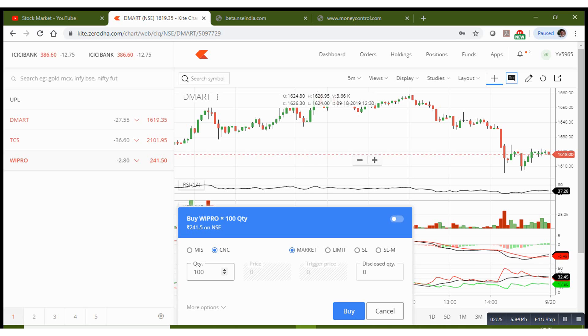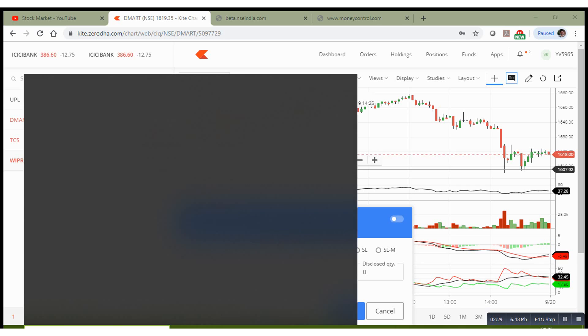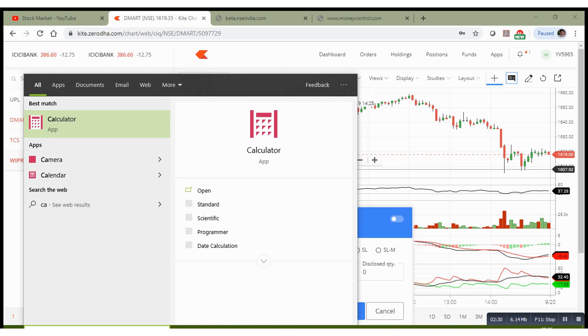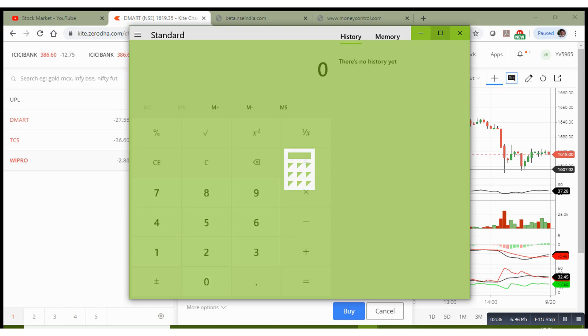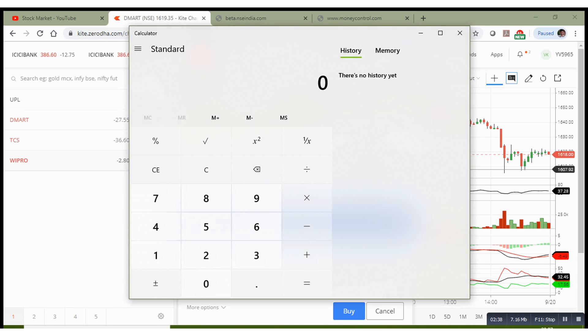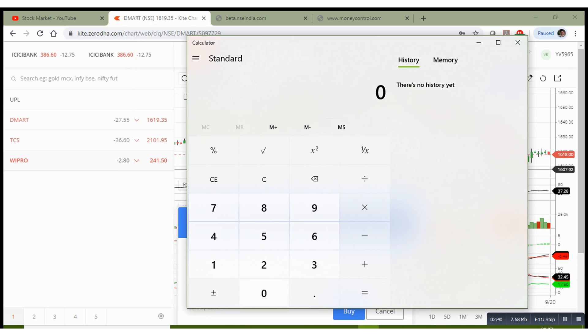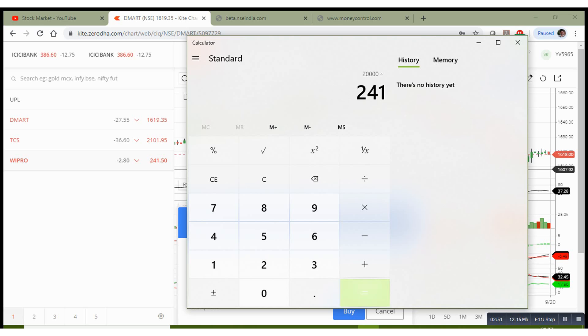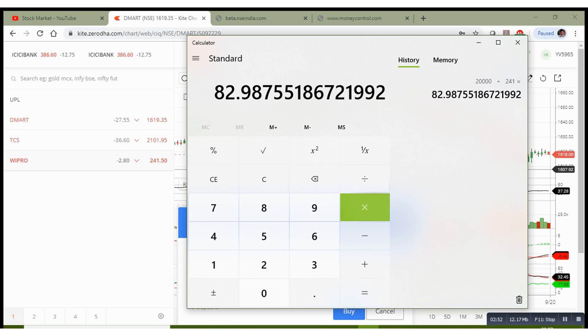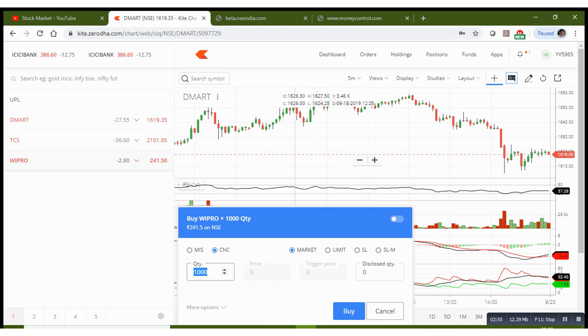So let us say if you have cash of, let's say, I will use the calculator to show you. If you have some 20,000 in your account and the stock price is 241, you need to divide 20,000 by 241. So basically you can buy 82 stocks in long term. You need to enter the quantities 82 and you need to choose the exact limit price.